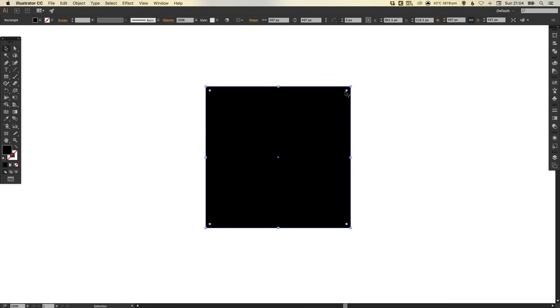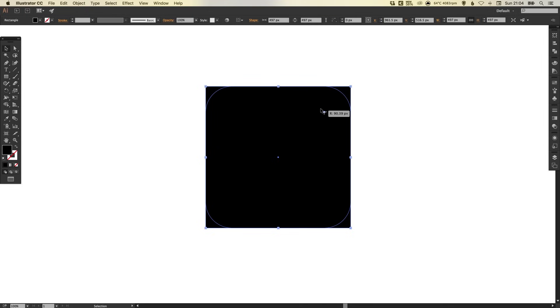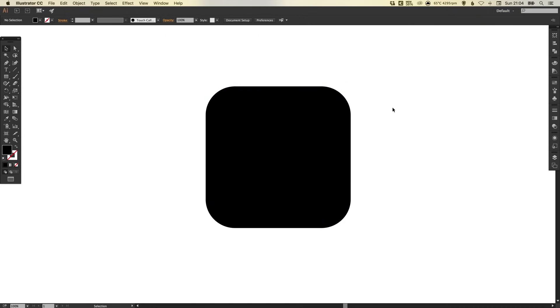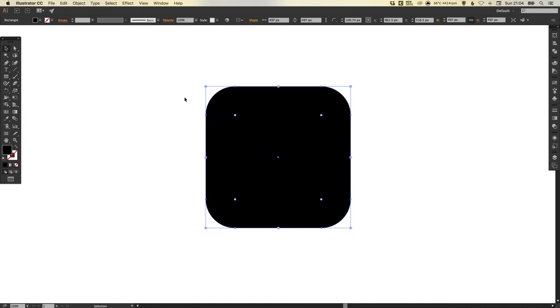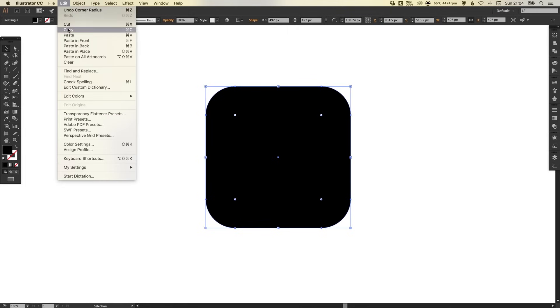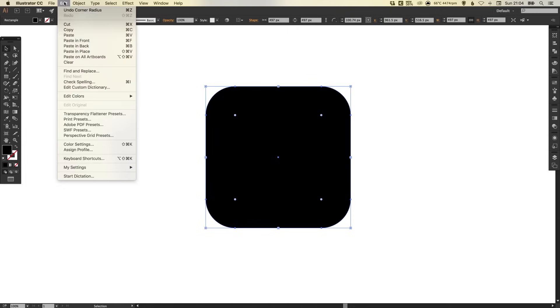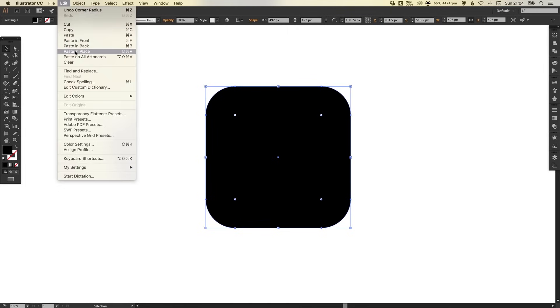We're then going to left click on these inner handles and just drag those towards the center to quickly round off the edges of this shape. Then we're going to select the shape, go up to edit, copy and then edit, paste in place.